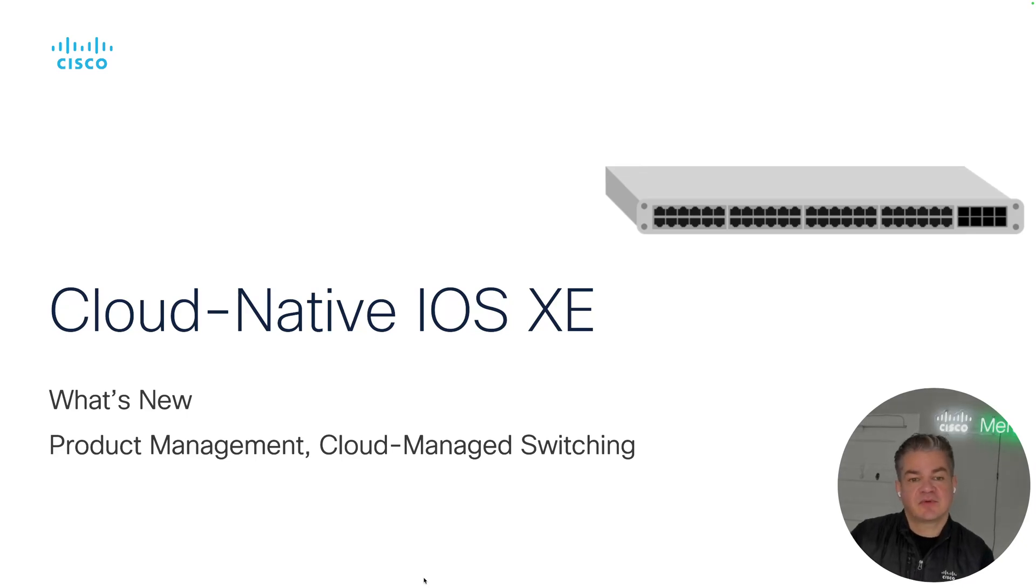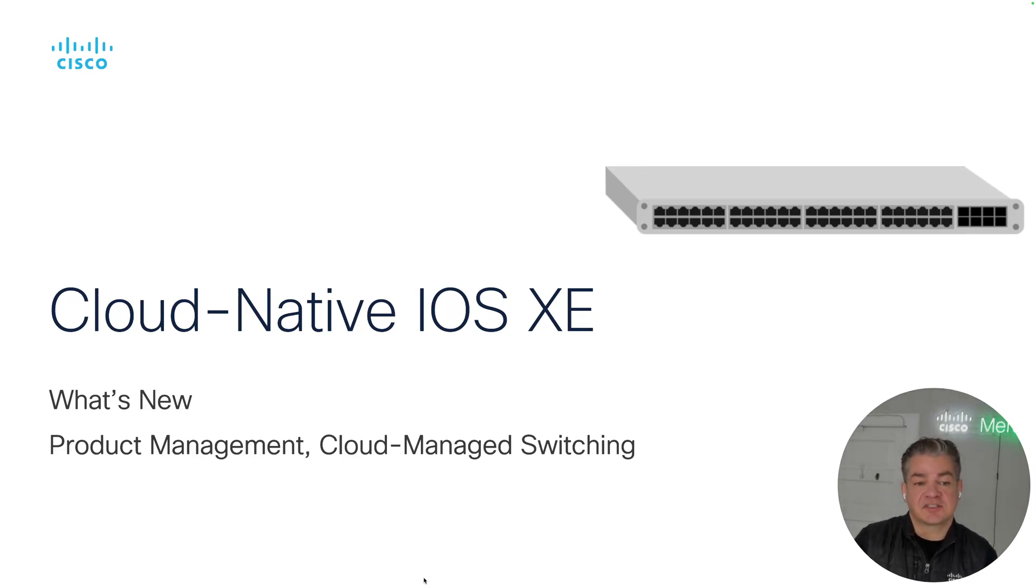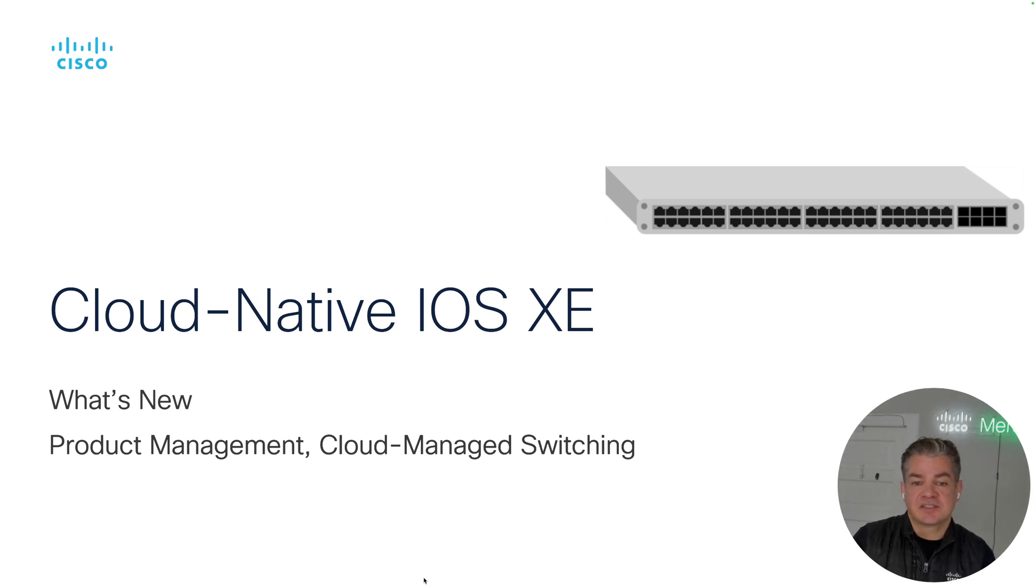Hello, my name is Nico Darrow and I'm with Cisco's Cloud Managed Switching Team. I'm here to talk about some optimizations coming to the cloud-native iOS XE firmware.